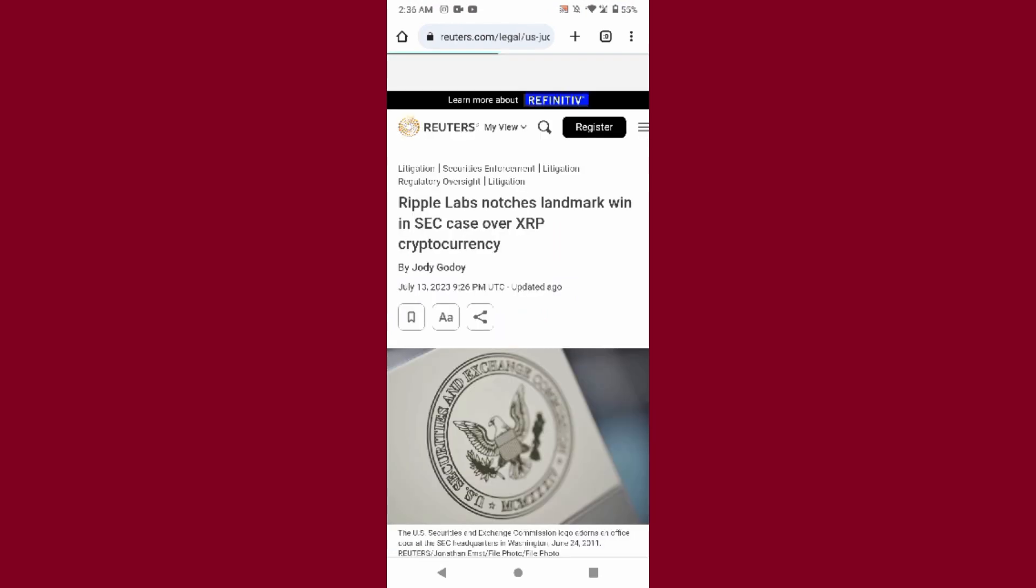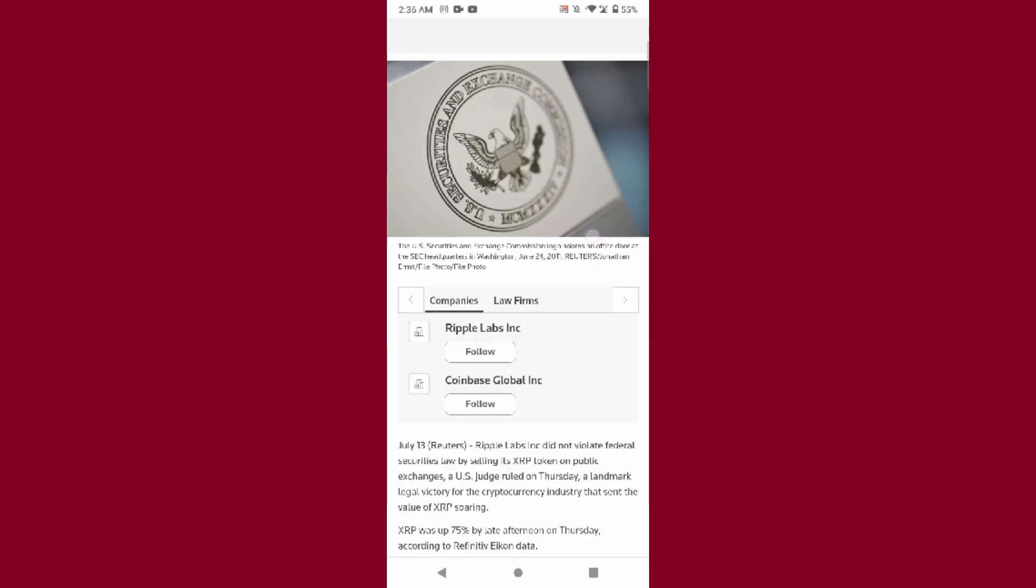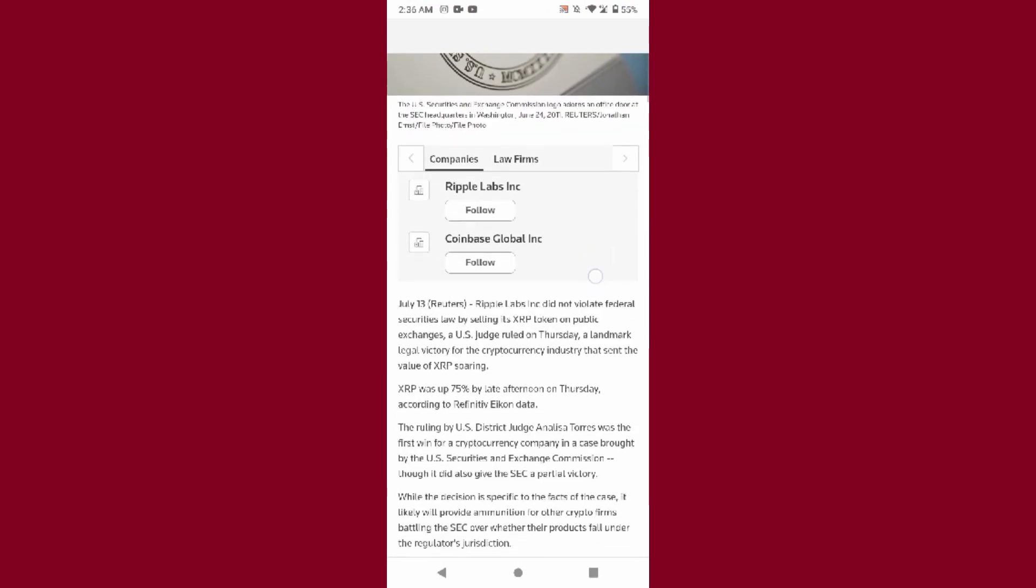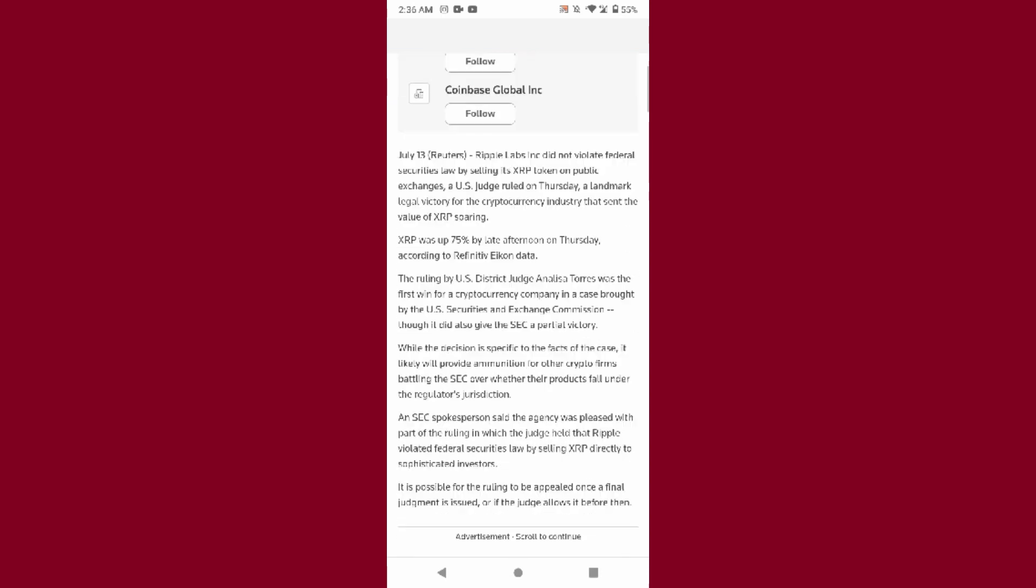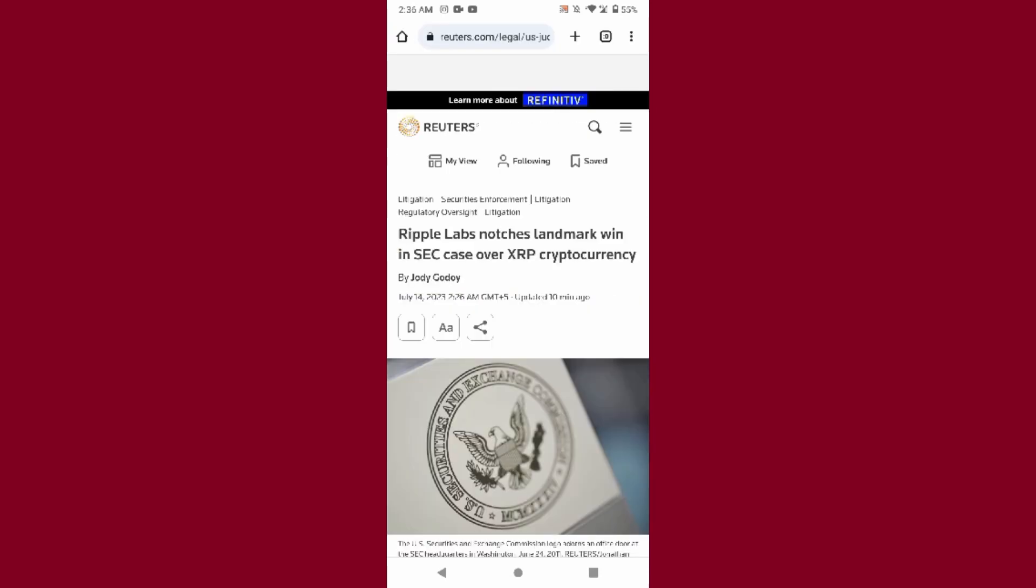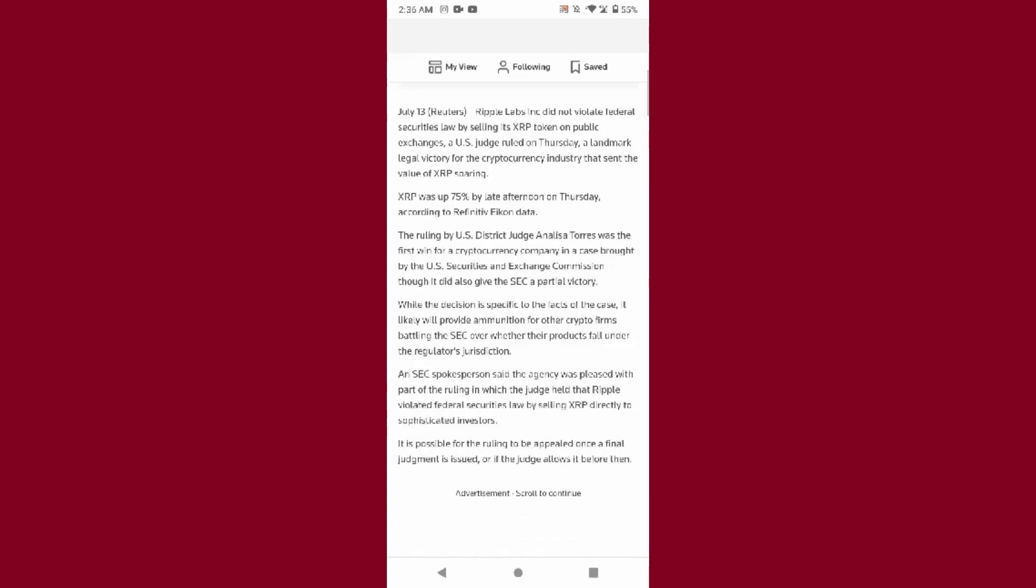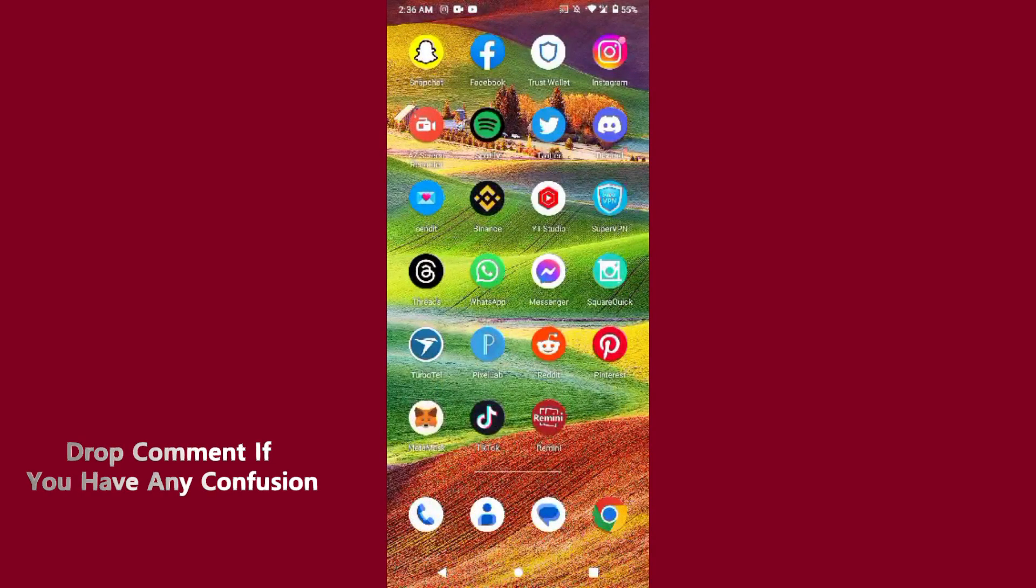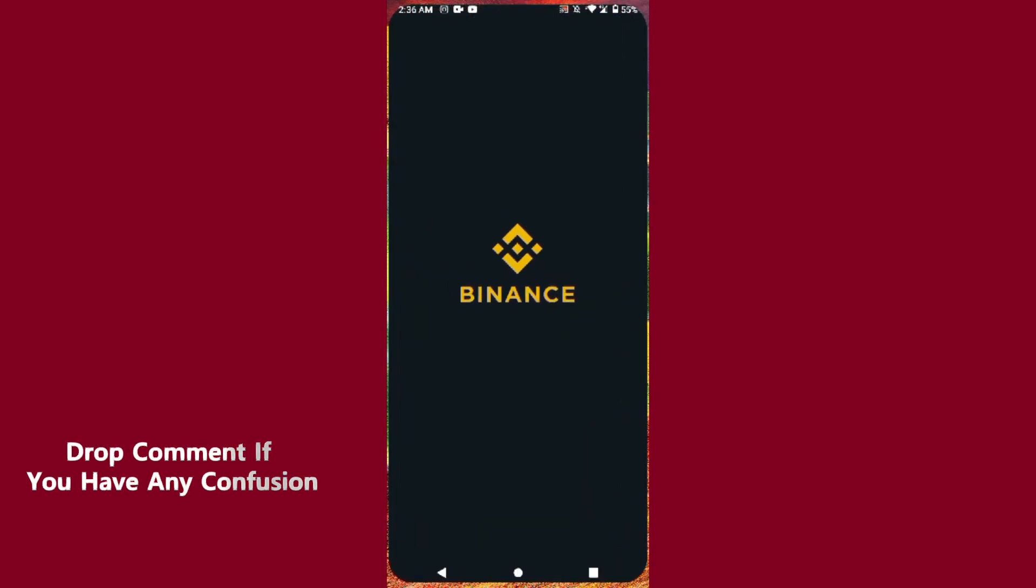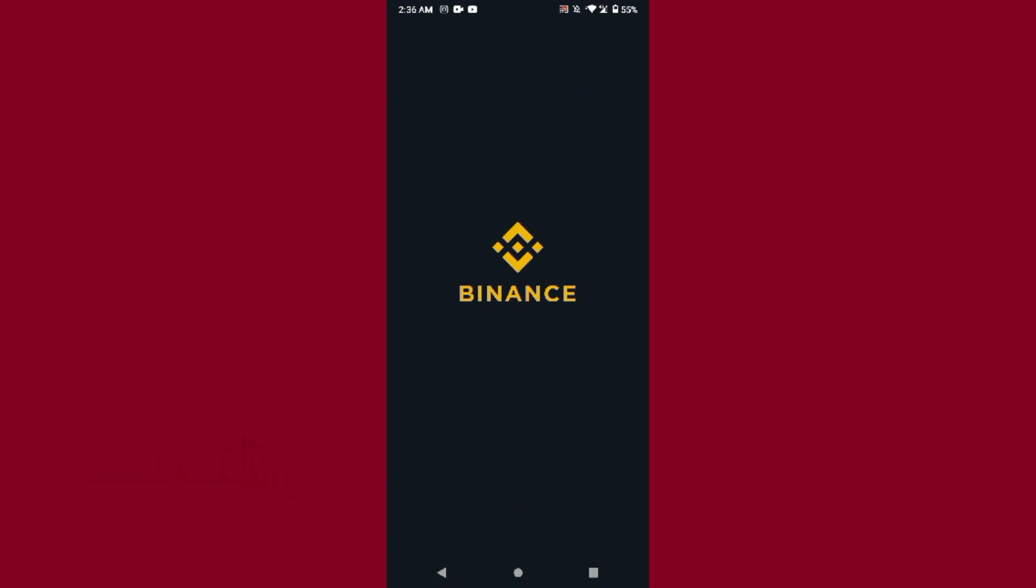Today Ripple Labs notched a landmark win in the SEC case for XRP cryptocurrency. They won the case and you can read this blog if you want to. Moreover, the price of XRP is up 70% from its bottom.